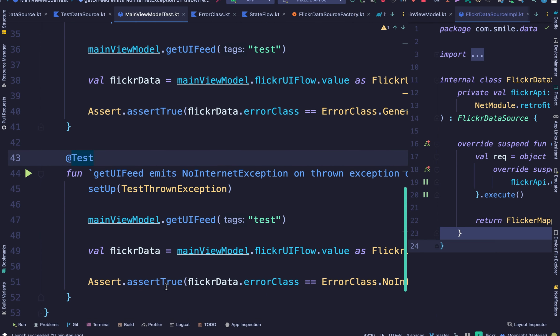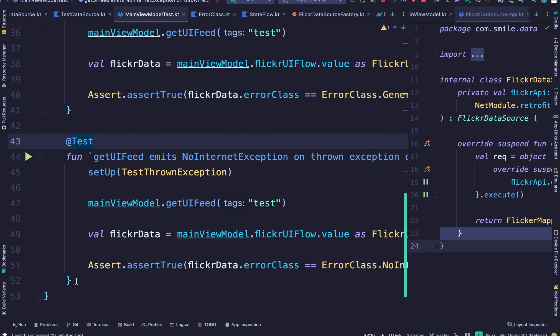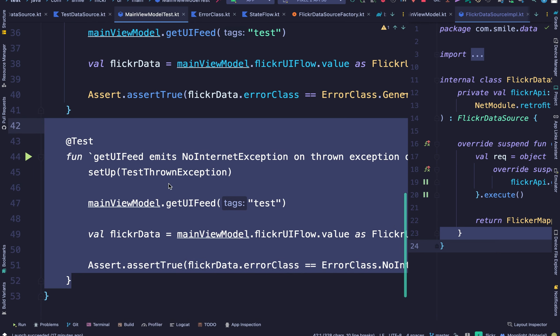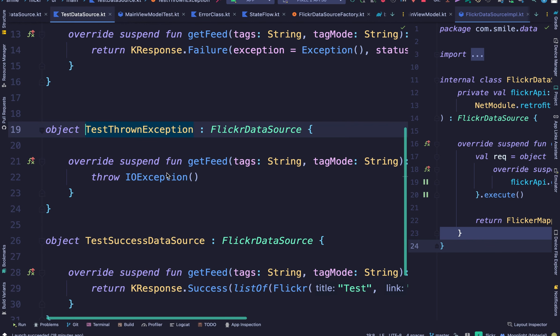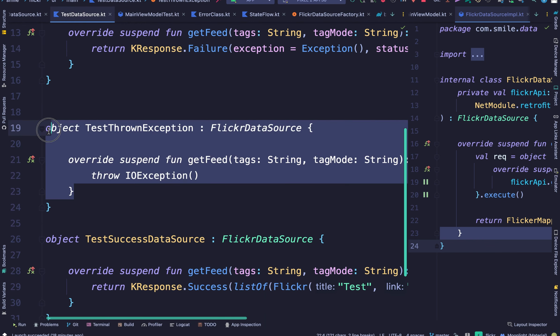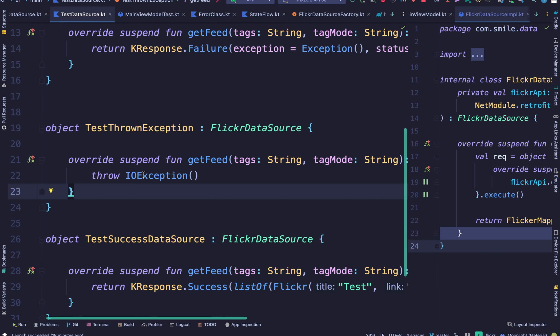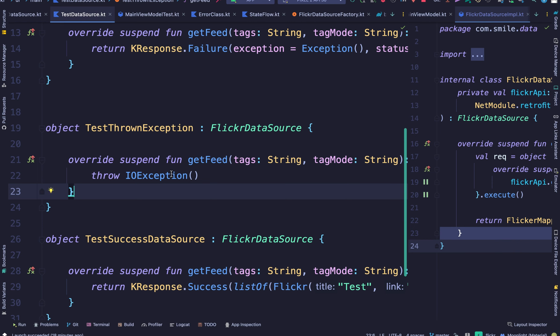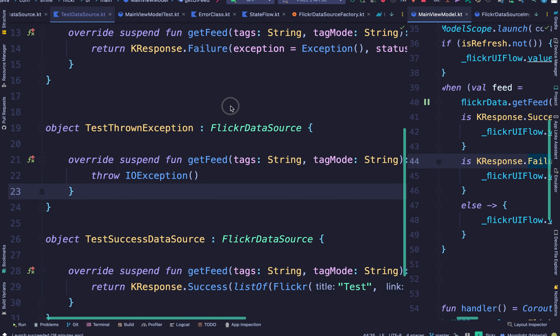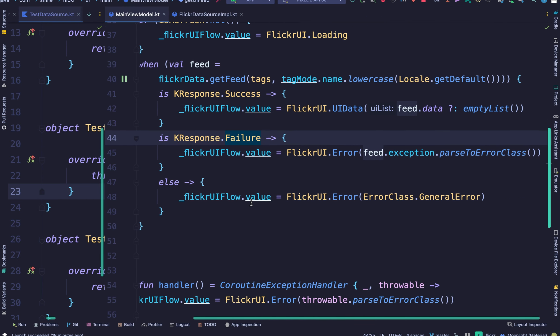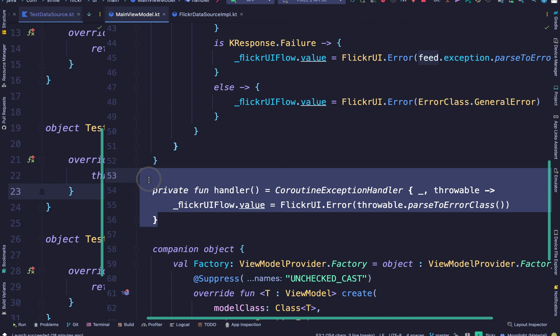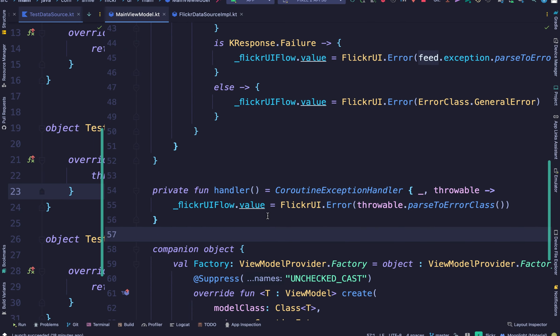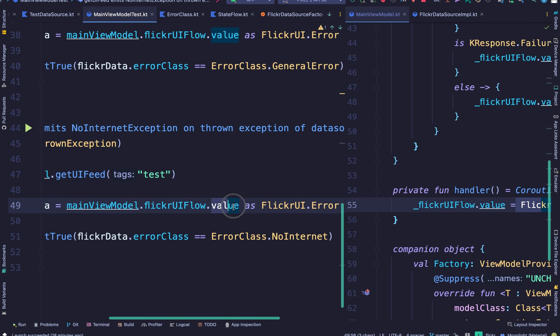And for the final test we have the no internet exception. Now the difference with this test is we actually throw an exception and it's not only about testing if the exception is an IOException, it's also to check that our view model is able to properly handle thrown exceptions. And if you remember I showed this coroutine exception handler. We want to confirm that our coroutine exception handler is working as it should and when an exception is thrown it's able to gracefully handle that error. And we assert that the value is properly passed into our state flow and we check for that down here.